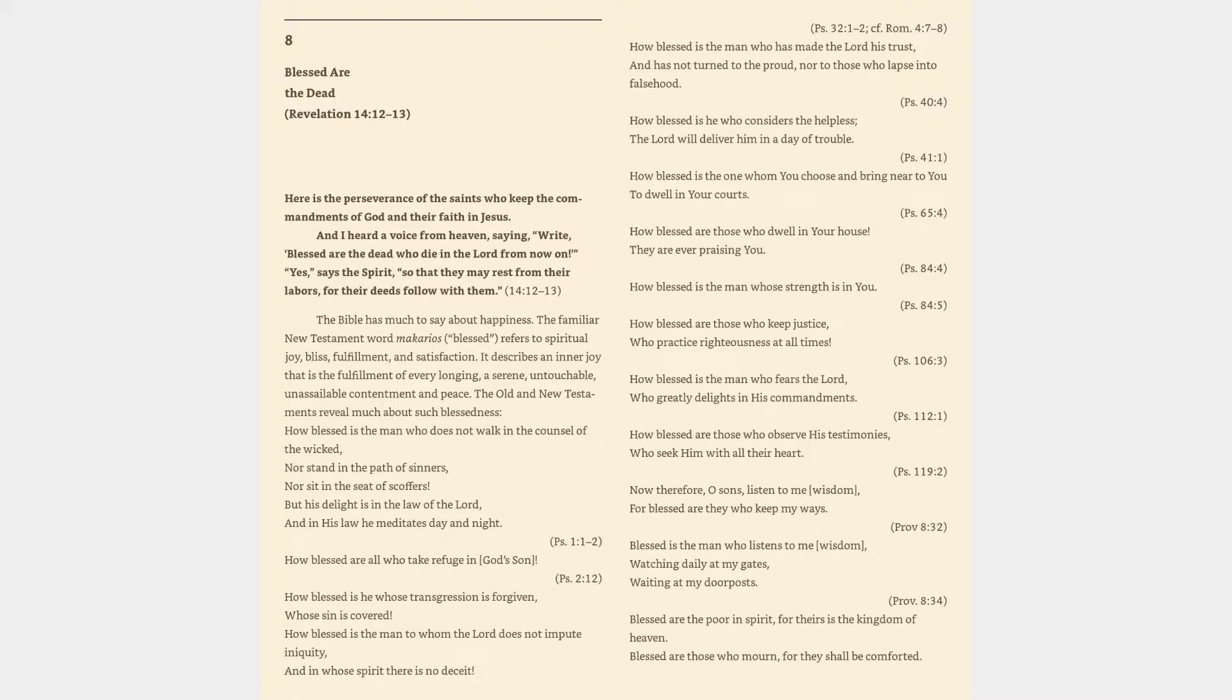How blessed is the man who has made the Lord his trust and has not turned to the proud, nor to those who lapse into falsehood, Psalm 40:4. How blessed is he who considers the helpless, the Lord will deliver him in a day of trouble, Psalm 41:1.